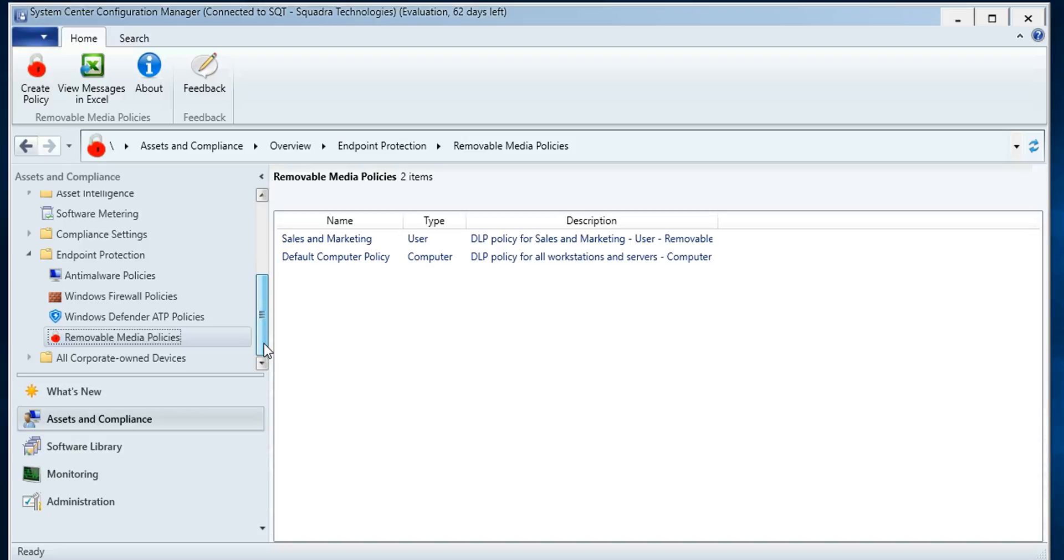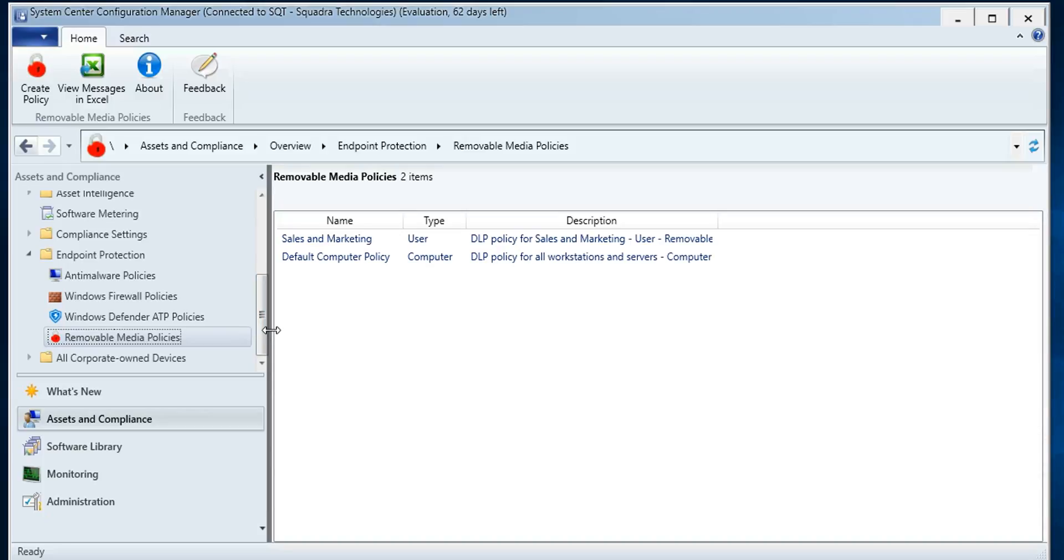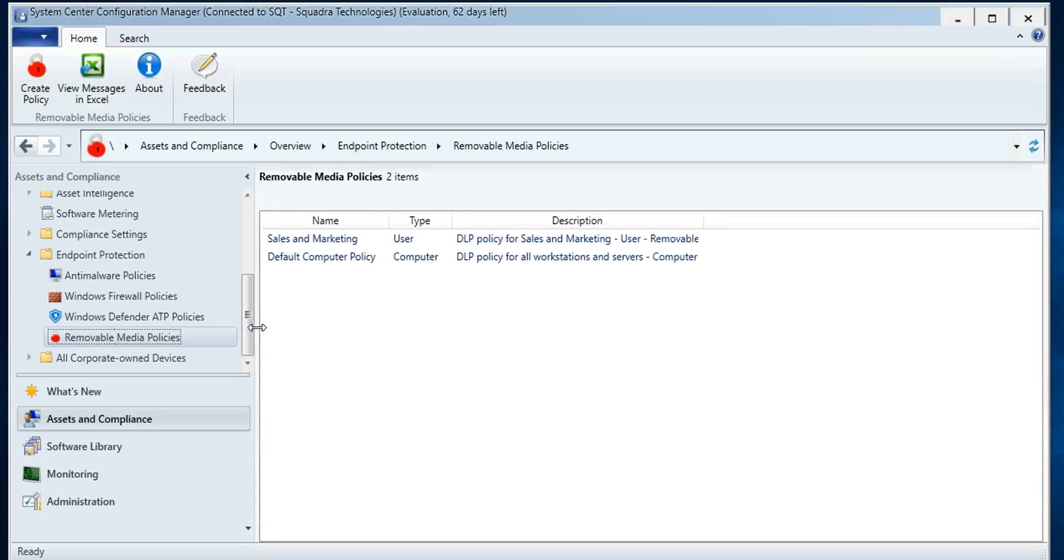And so users can copy files out of the domain and you wouldn't have any idea. So that's what this tool, SECRMM, is all about. It does plug and play USB security for both thumb drives and SD cards and external hard drives, but also for mobile devices.